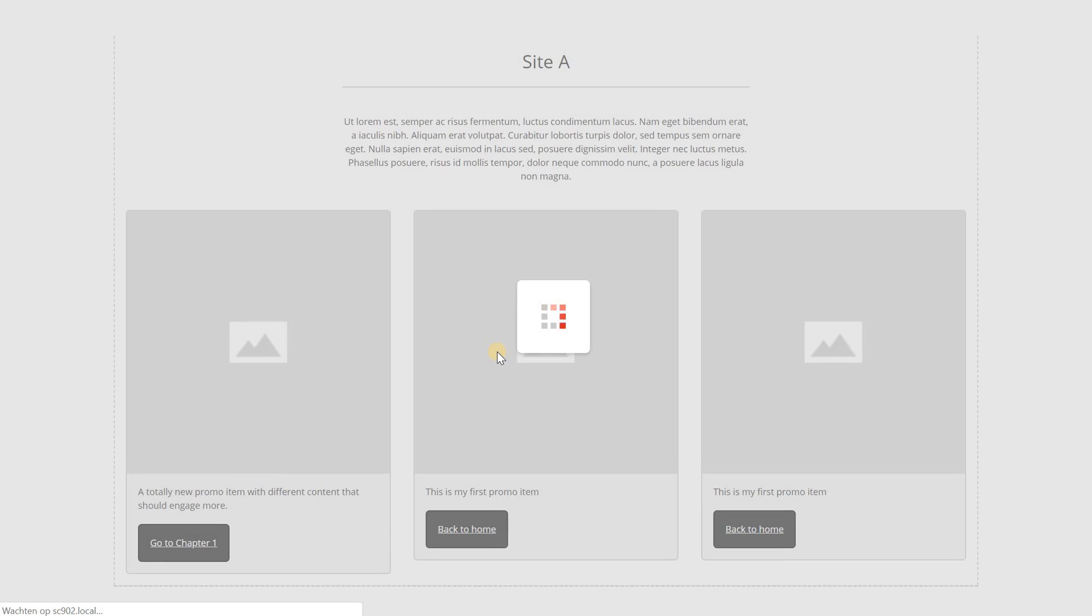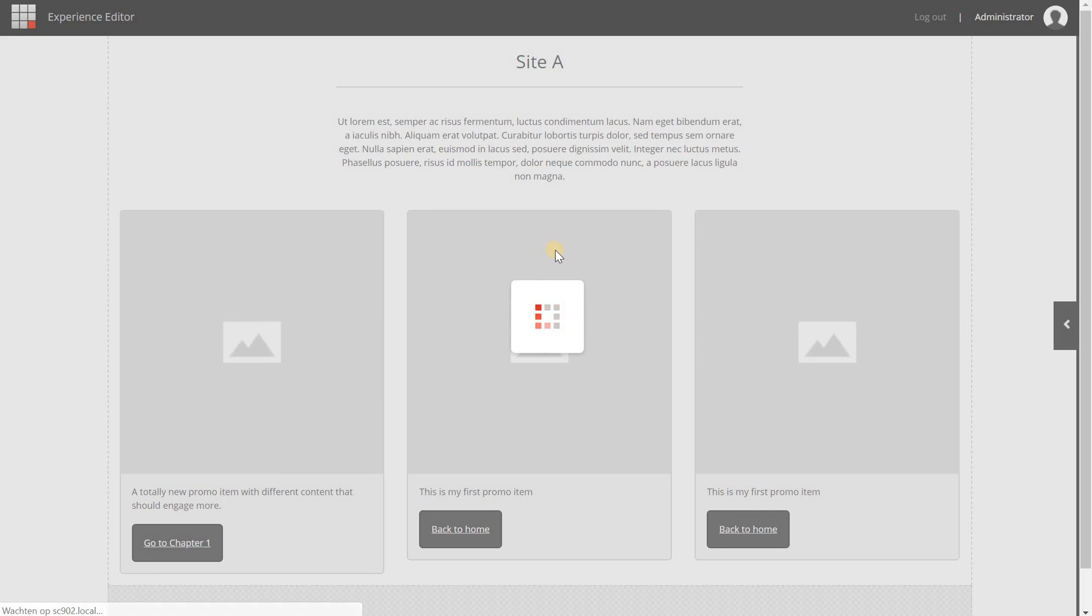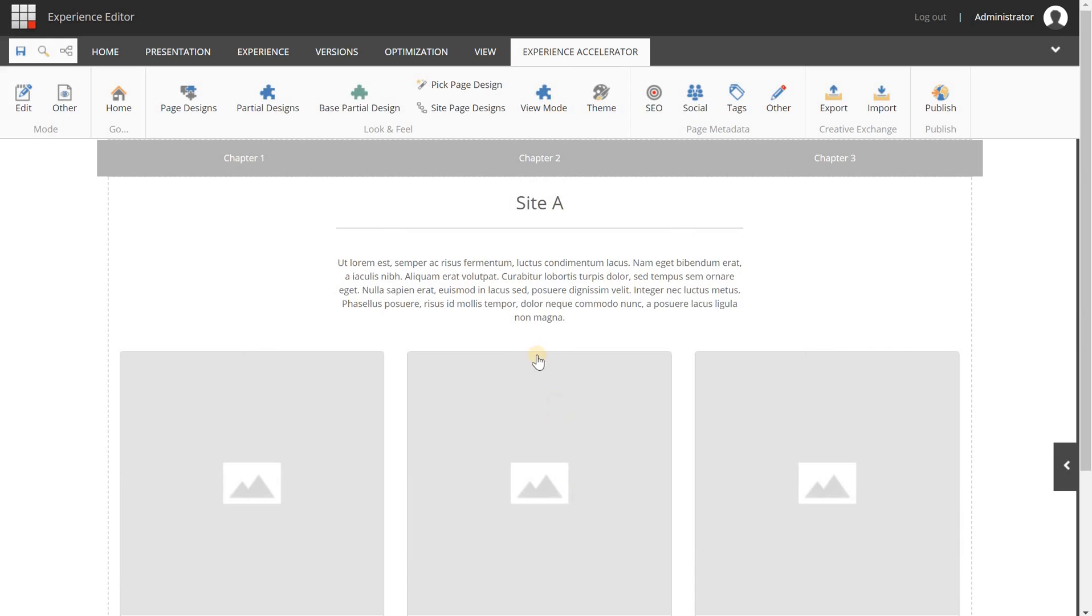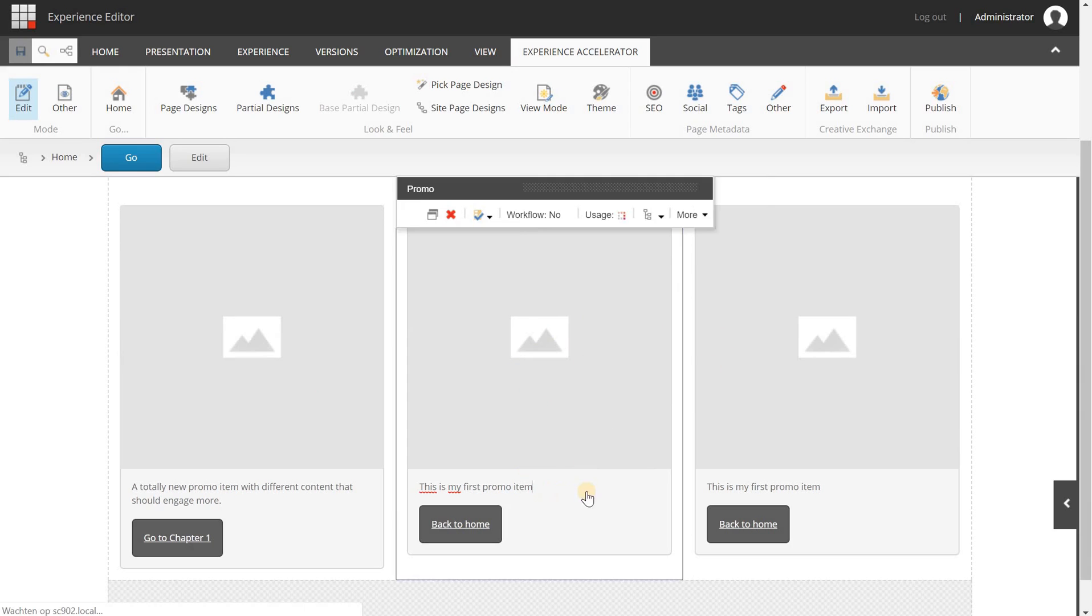I'm going to open the home page in the experience editor. Now the first thing that you want to do is to select a component that you want to test. We are not going to test the look and feel, but we're only going to test the content.